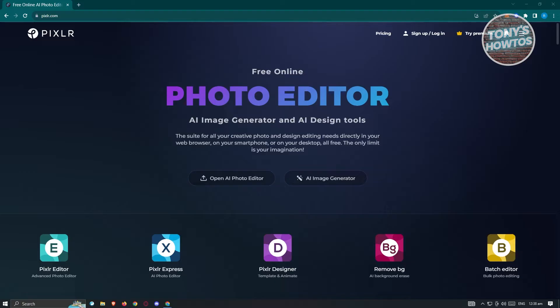From here you should see the main UI for Pixlr. There are going to be tools you could use: we have the Editor, the Express, the Designer, Remove Background, and Batch Editor. We'll be using the Pixlr Editor as a tutorial, so just click on the Pixlr Editor.